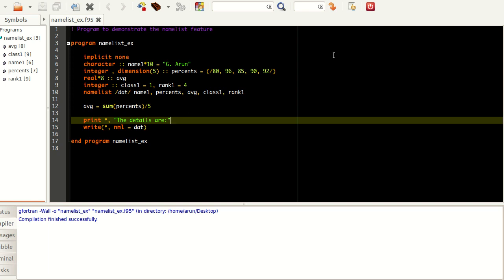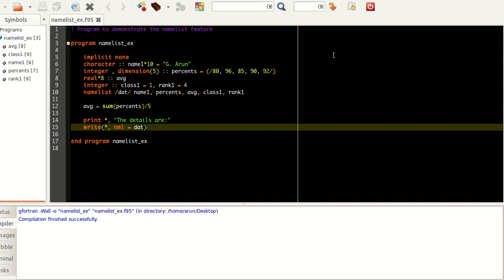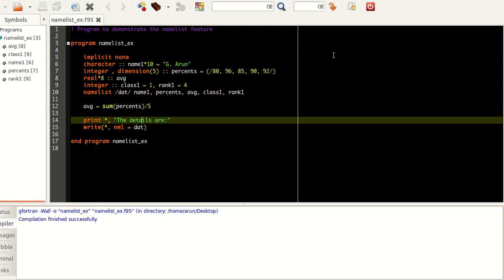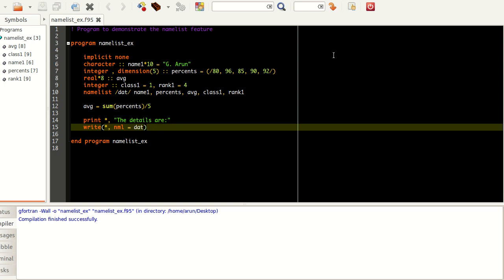This star here indicates that we're not going to print this in any file. This nml is actually a short form for namelist, just like fmt for format. I just write the namelist name here and that's it, it gets printed. Let's run this out and see it for ourselves.